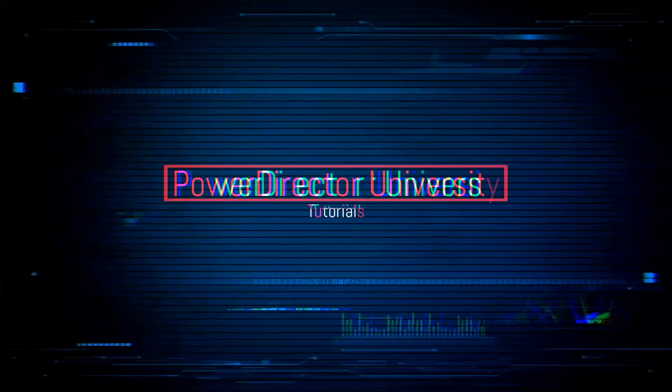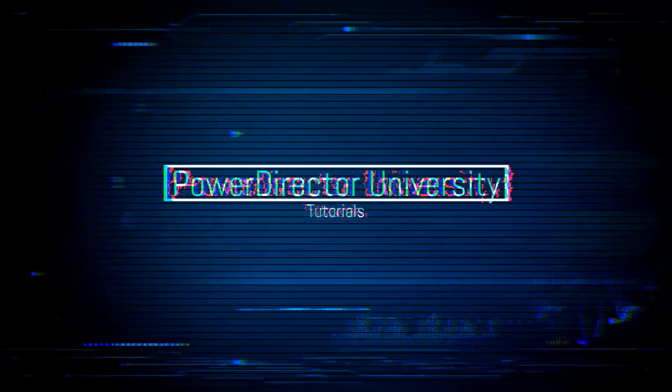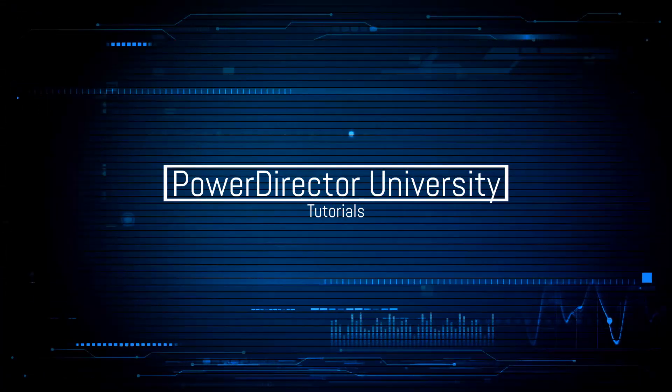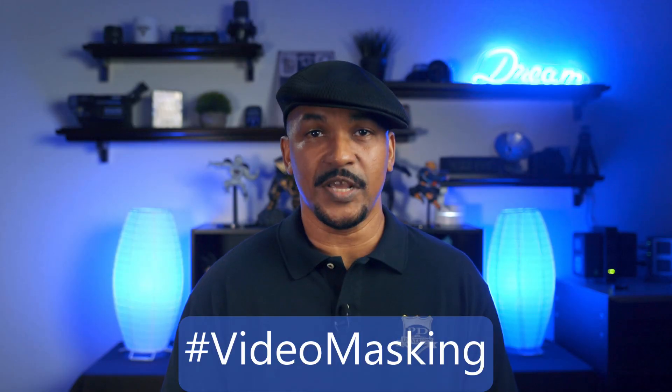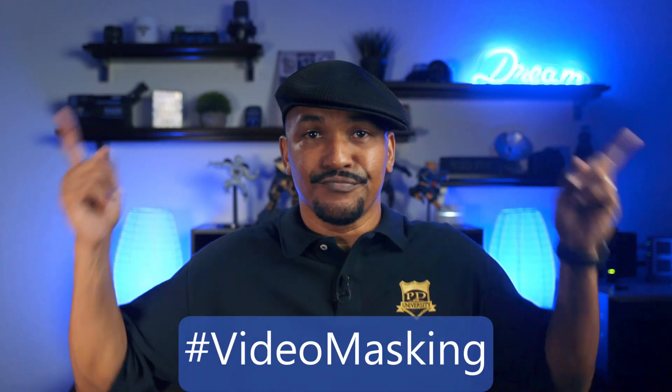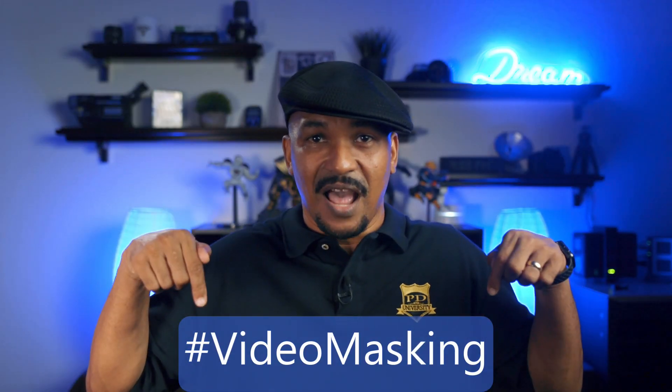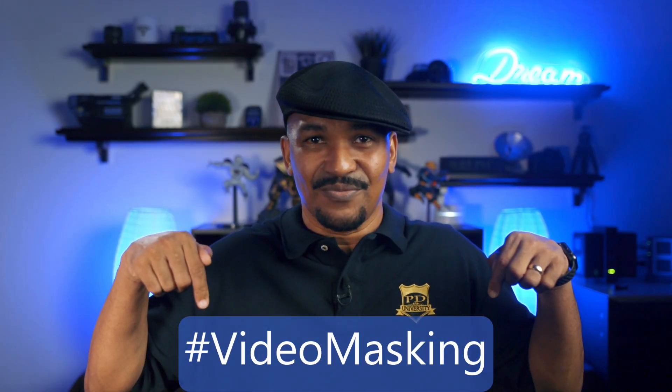Get out of my video. Hey PowerDirector peeps, how y'all doing out there? Today, I'm gonna show you how to remove items from your videos or how to mask items out of your videos using PowerDirector 18. If you've been wondering how to get items out of your videos, I want you to put hashtag video masking in the comment section below.